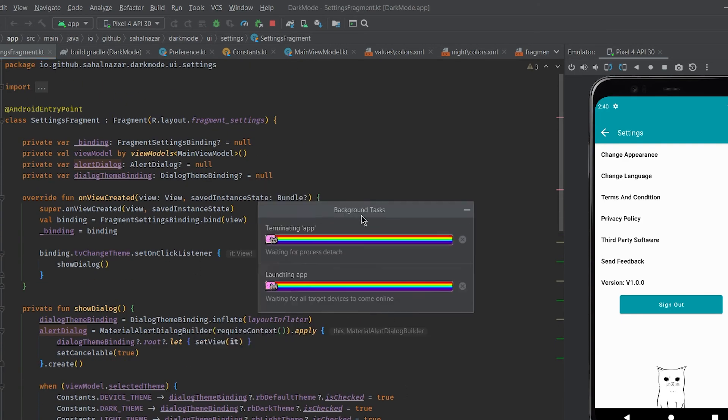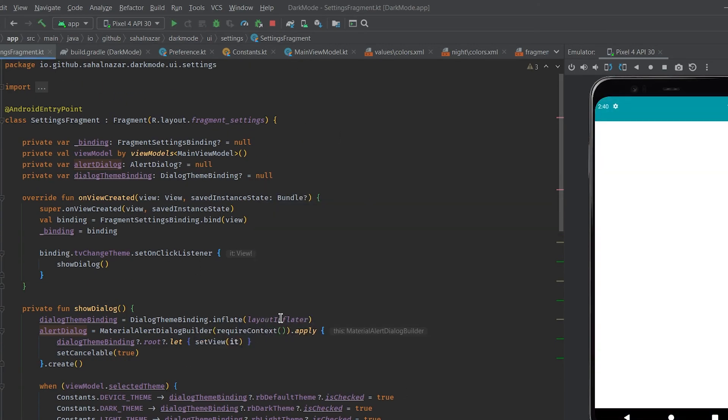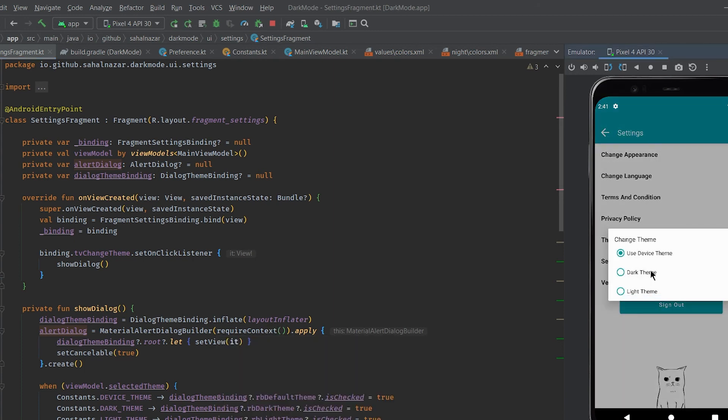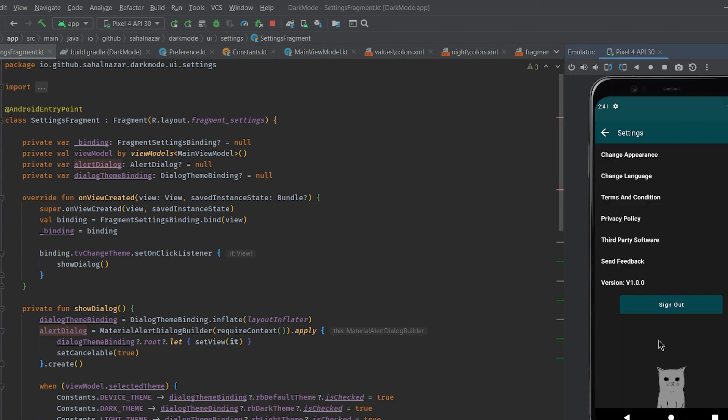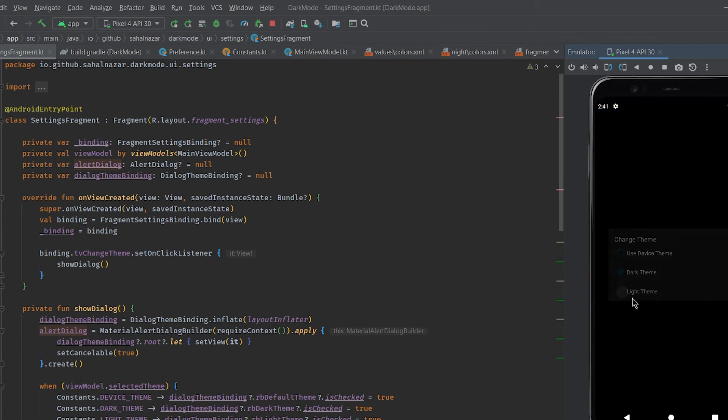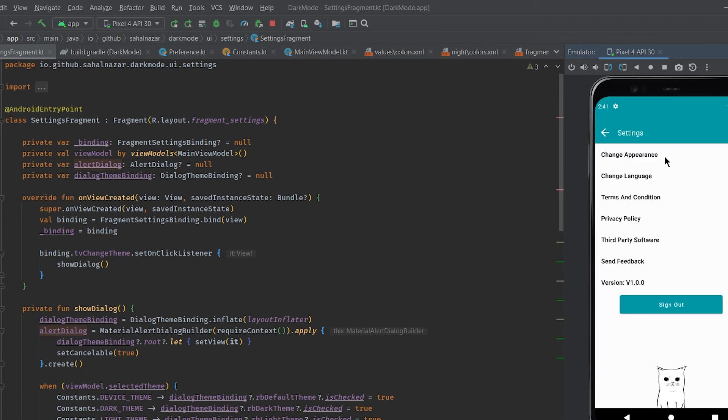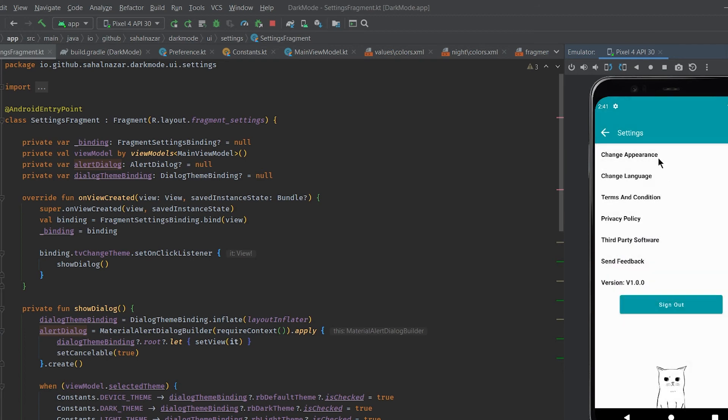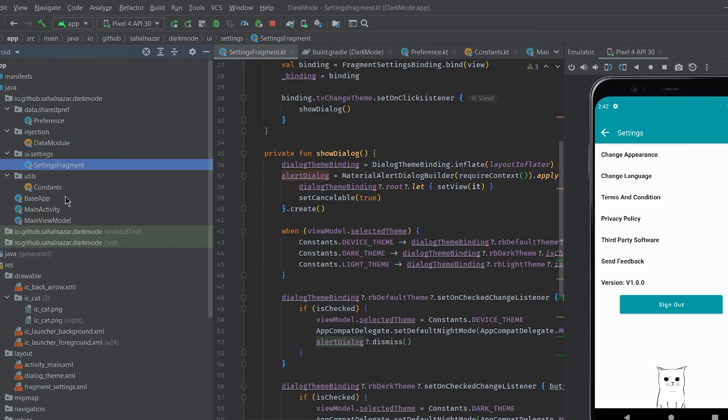Now let's run again. Now we can change the theme from dialogue. But it won't change the theme when we close the app and start again.